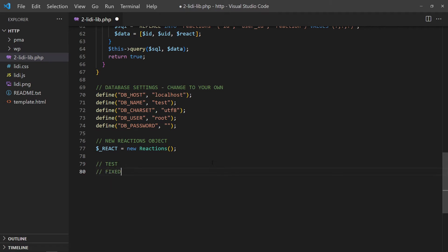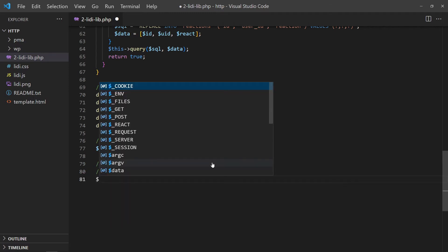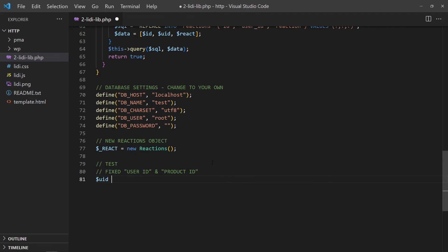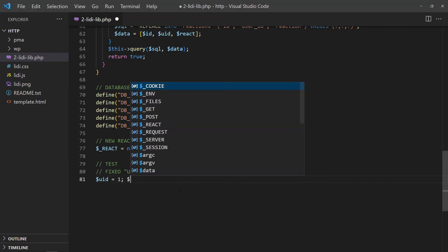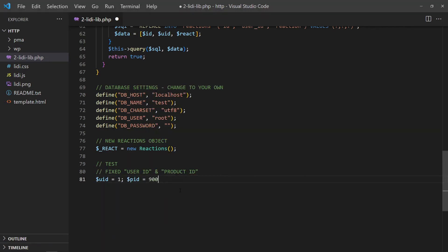For this demo, let us fix the user ID to 1 and assume a product ID of 900. Using the save function, let us save a like reaction.